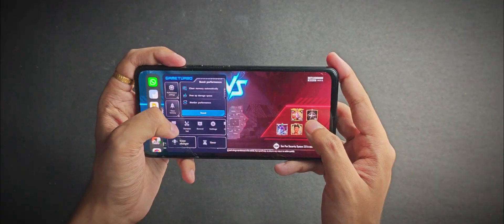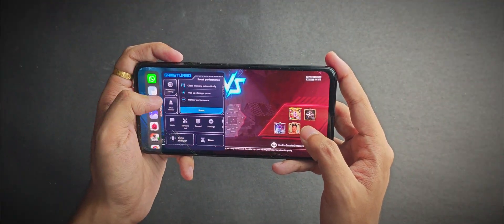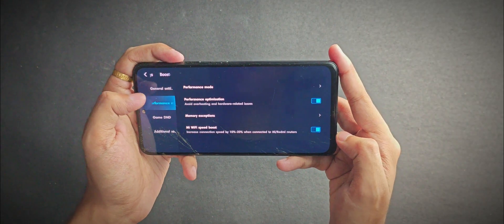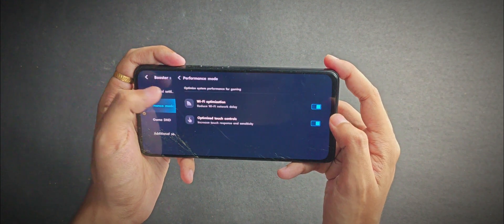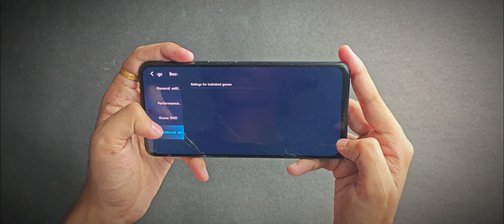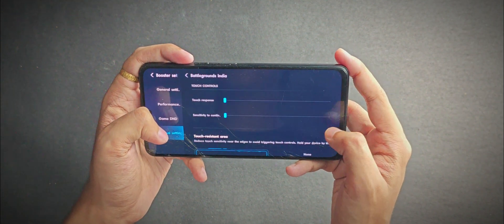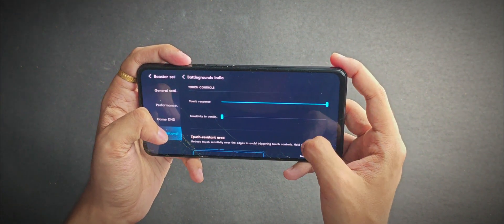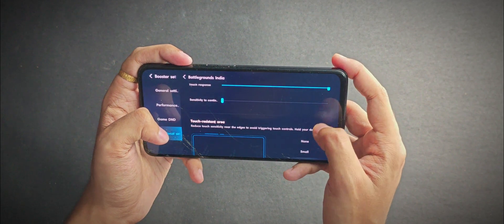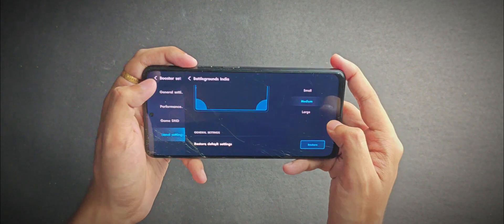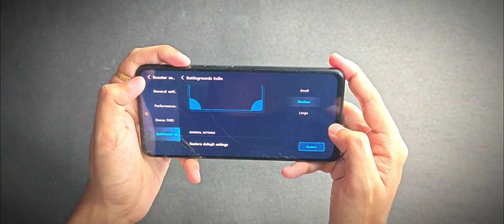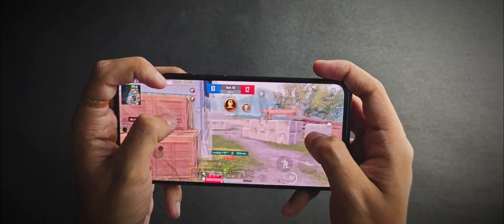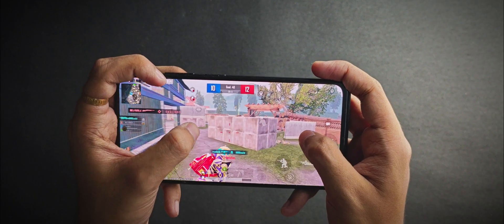You get this updated game turbo with some features like performance optimization and Mi Wi-Fi boost. For game-specific features, you can boost the touch response along with the sensitivity. These are some features in the latest game turbo.